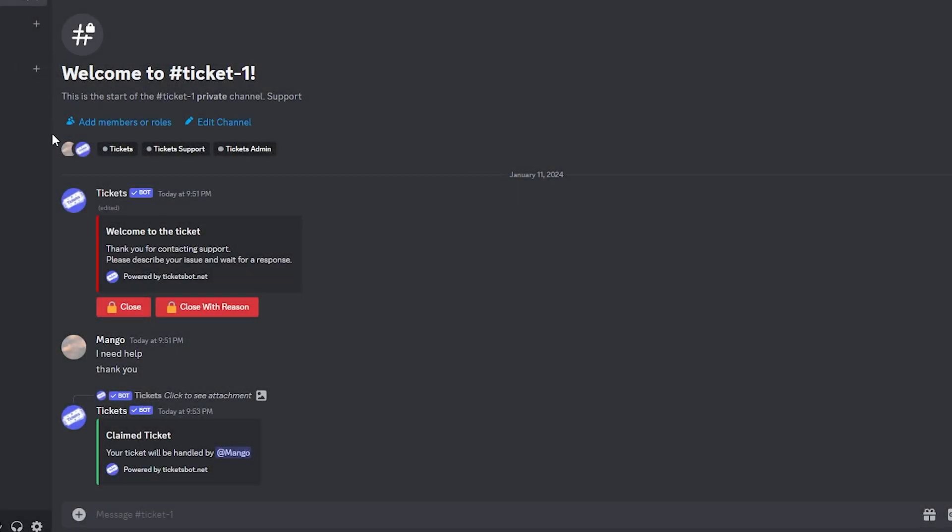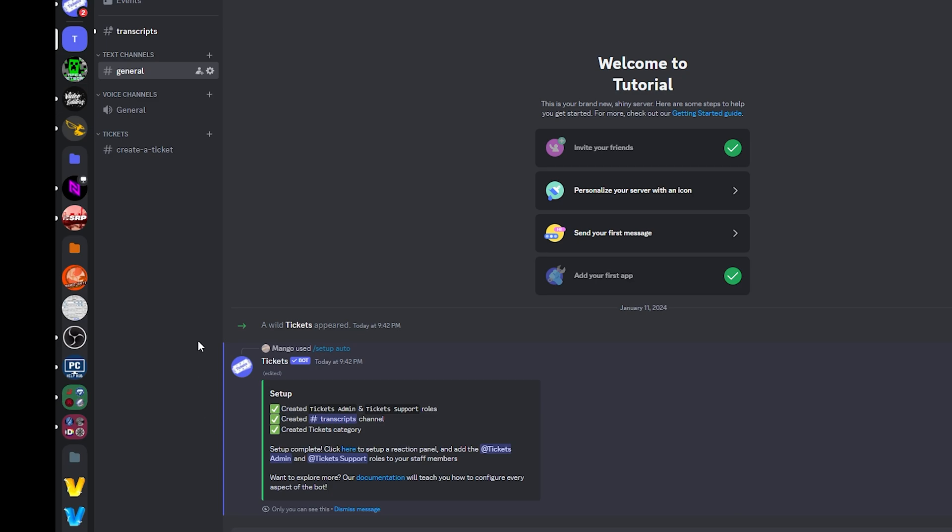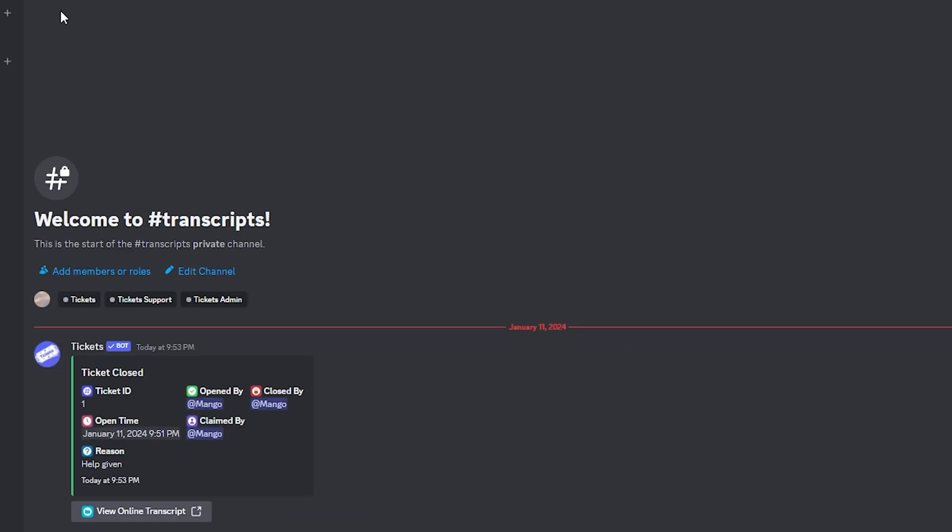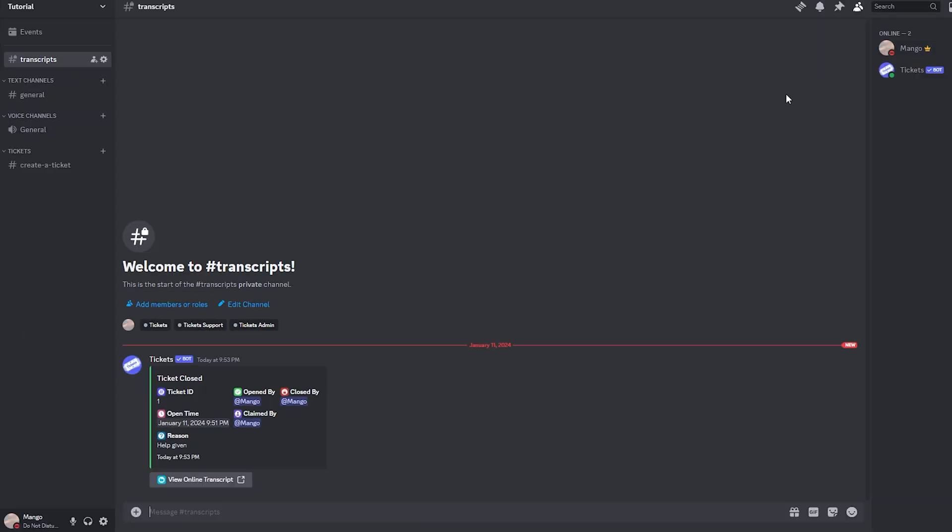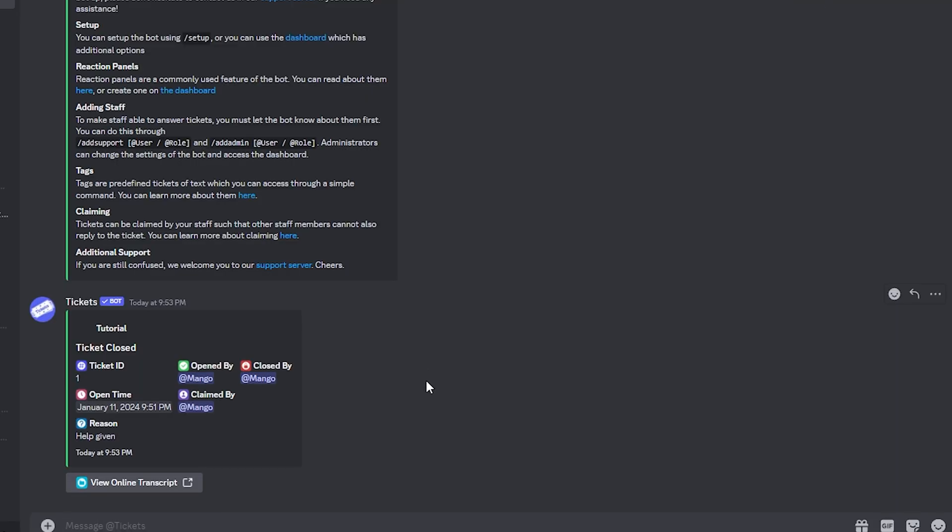Let's click submit and now the ticket has closed and as you can see the ticket has gone to the transcripts channel and staff can later on come here and view the transcripts for the ticket that has been closed and the person who created the ticket will also get a transcript in their DMs by the ticket bot.